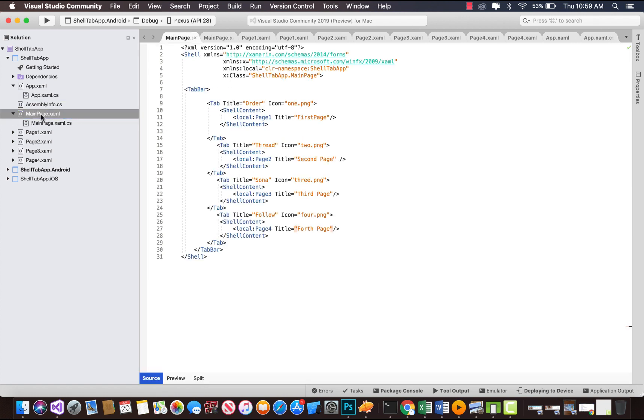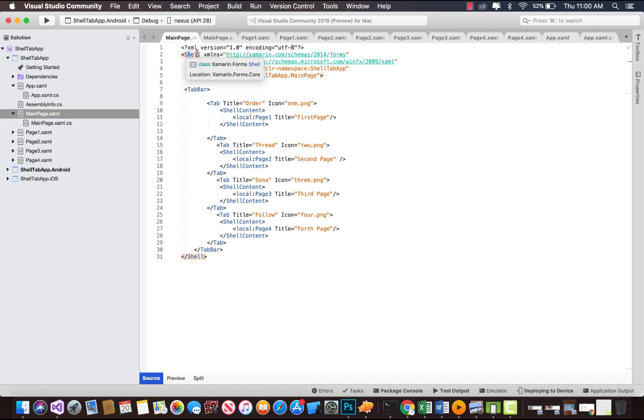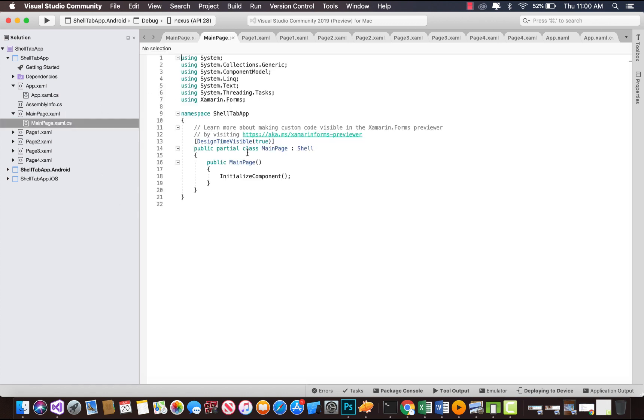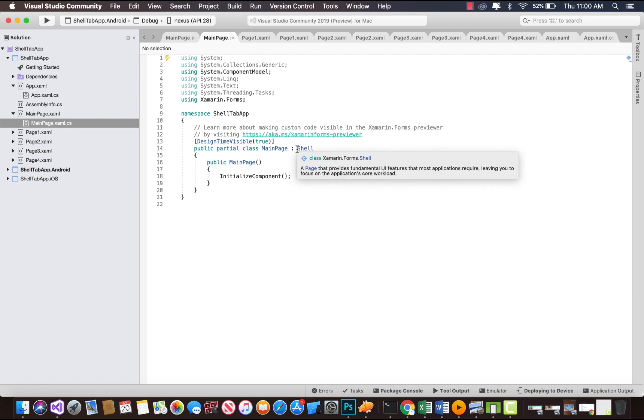You can see here you'll get your content page. You need to change that content page to shell page, so we'll be using shell. Our main page is going to be inherited from shell page.